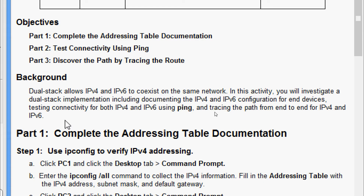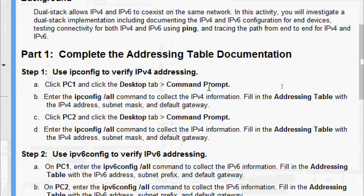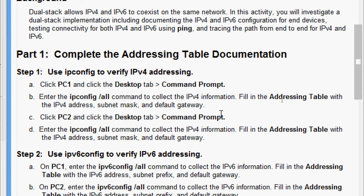Now we will come to Part 1: complete the addressing table documentation. Step 1: use ipconfig to verify IPv4 addressing. Click PC1, click the Desktop tab, then Command Prompt, then enter the 'ipconfig /all' command to collect the IPv4 information. Fill in the addressing table with the IPv4 address, subnet mask, and default gateway.